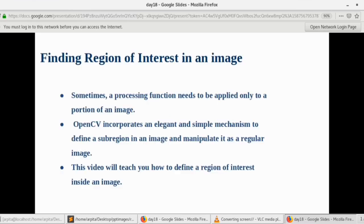Today's video is about Region of Interest. So what is Region of Interest? Region of Interest - as its name specifies - means that in a video or an image, you want to process or get data only out of a particular region. You don't want to get data and process something from the whole video, so that particular region or area is called Region of Interest.